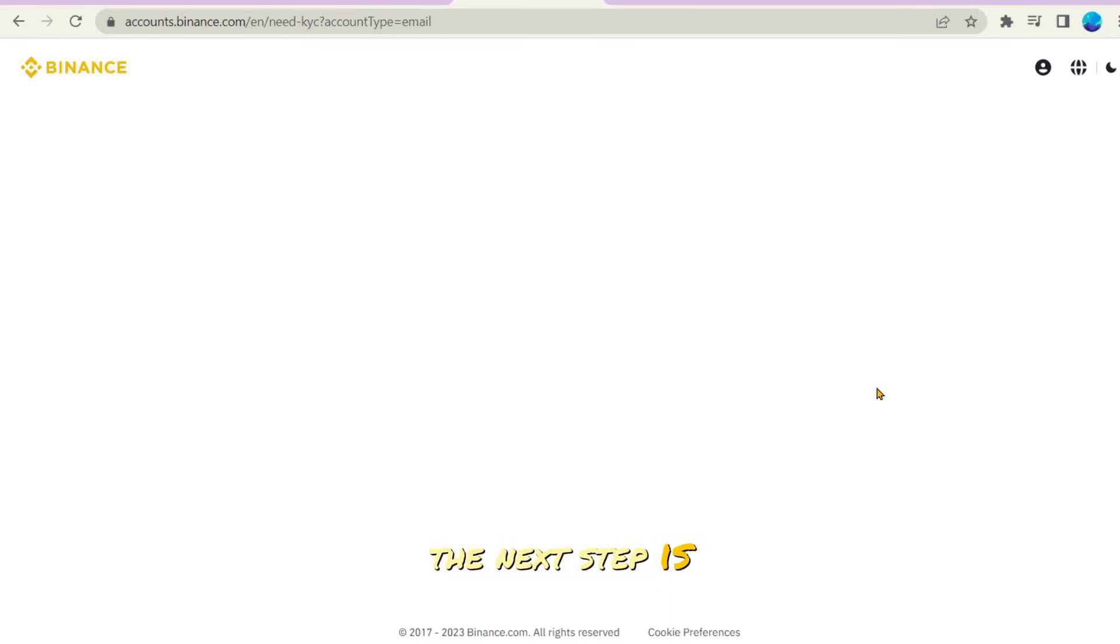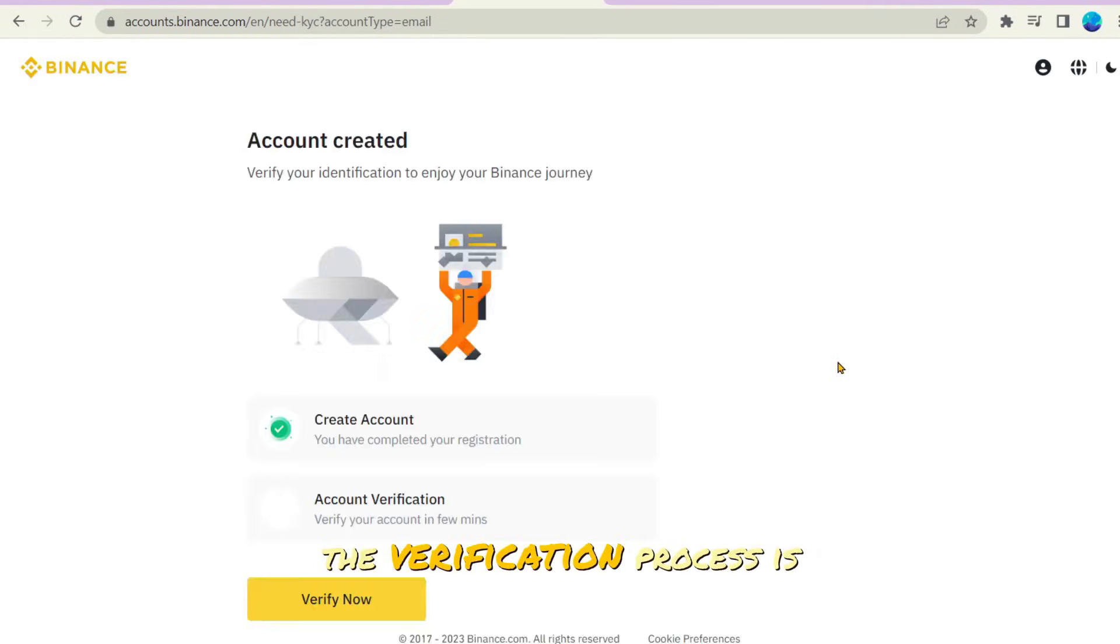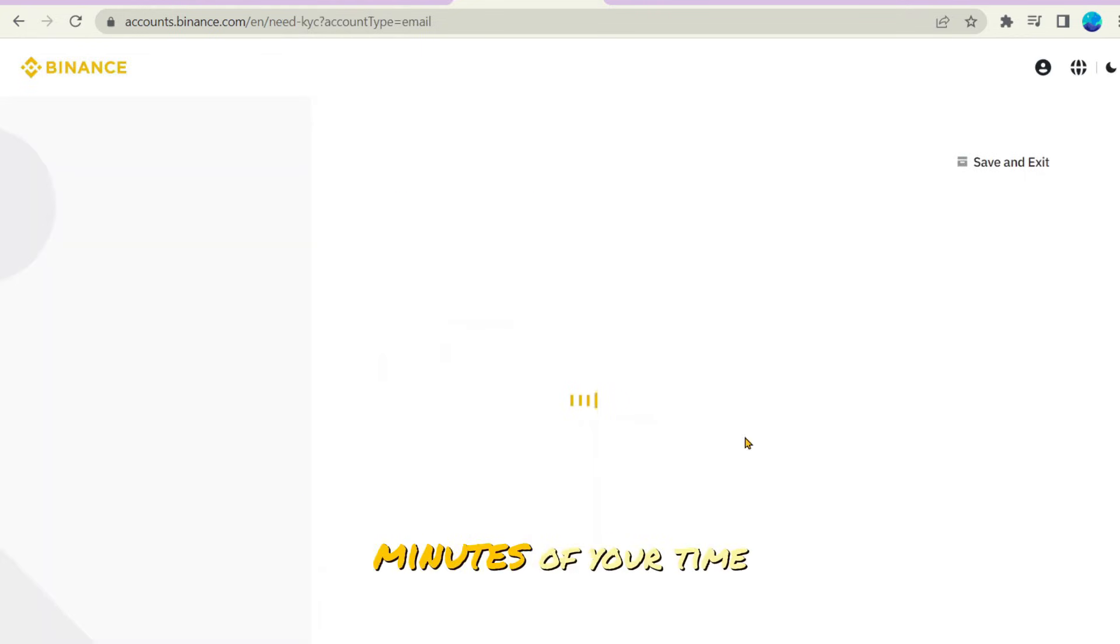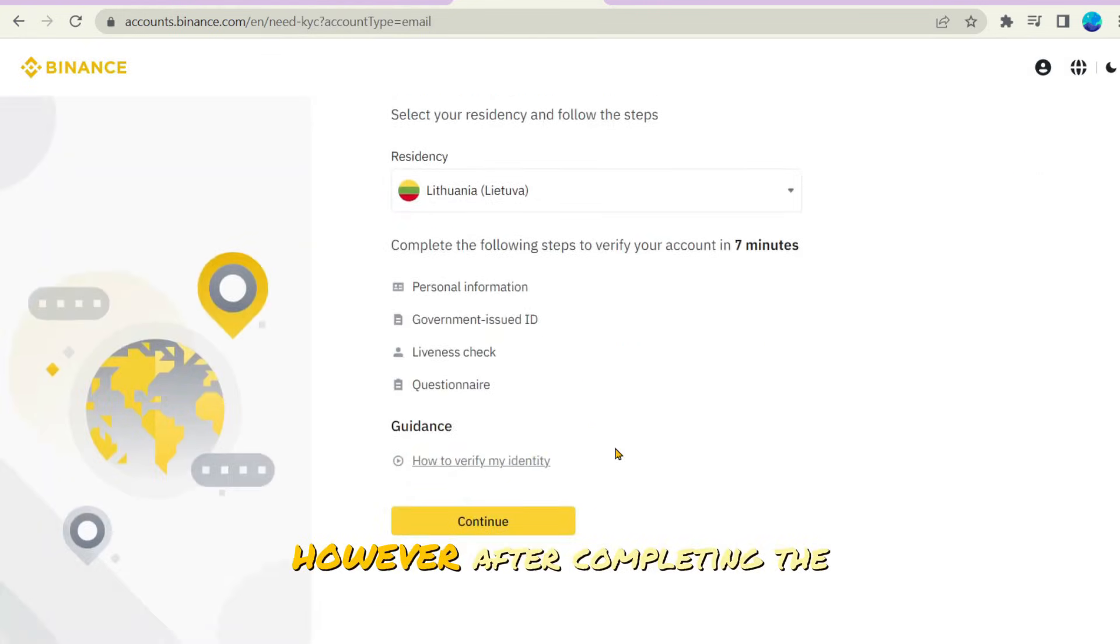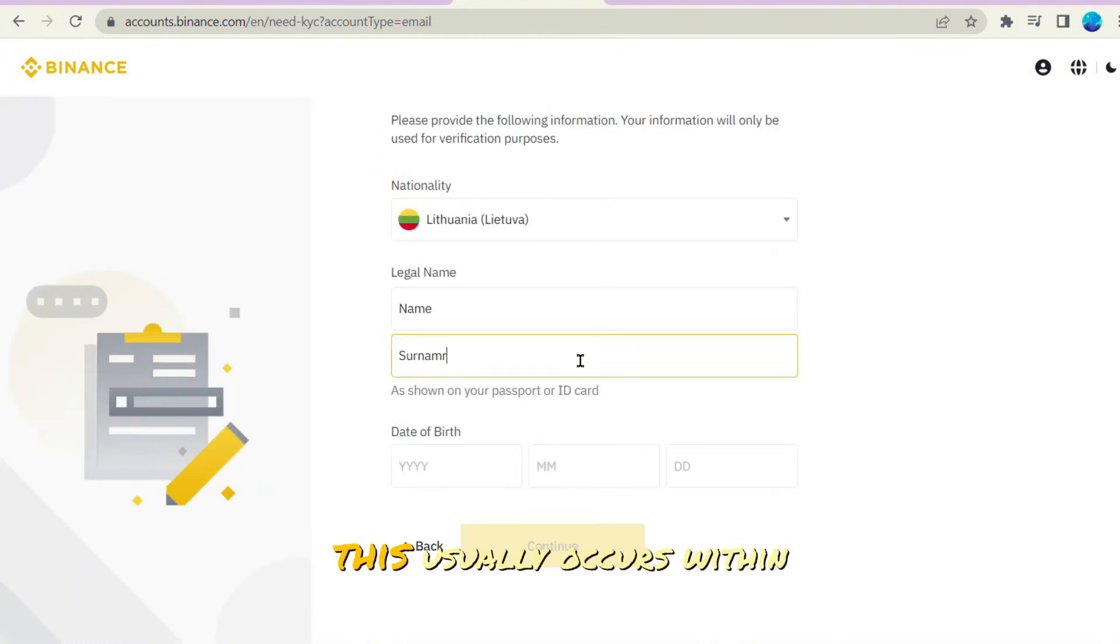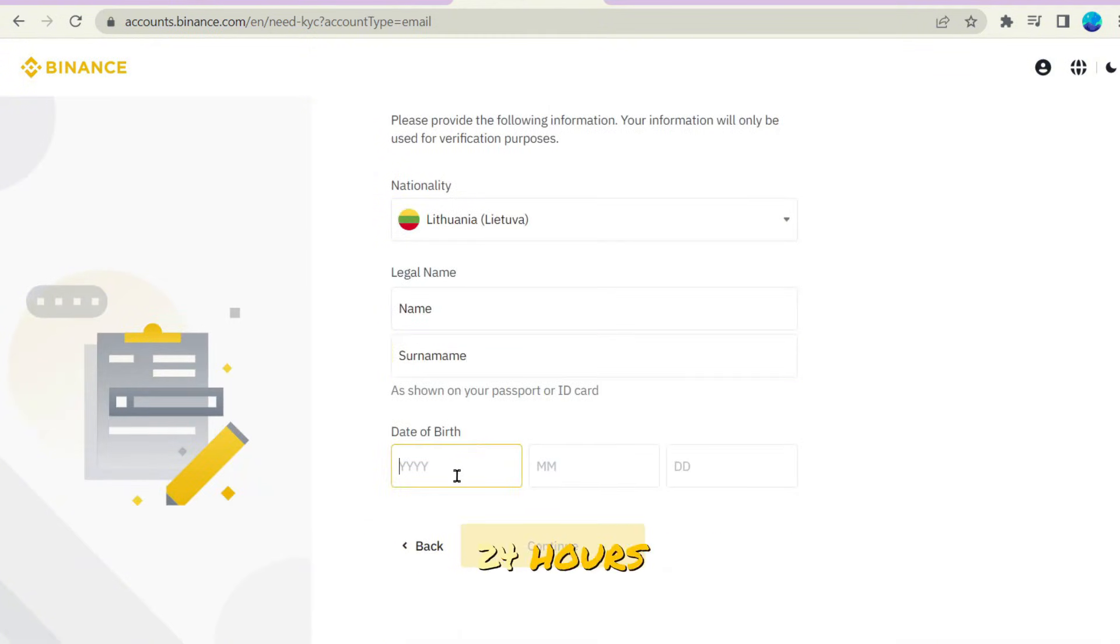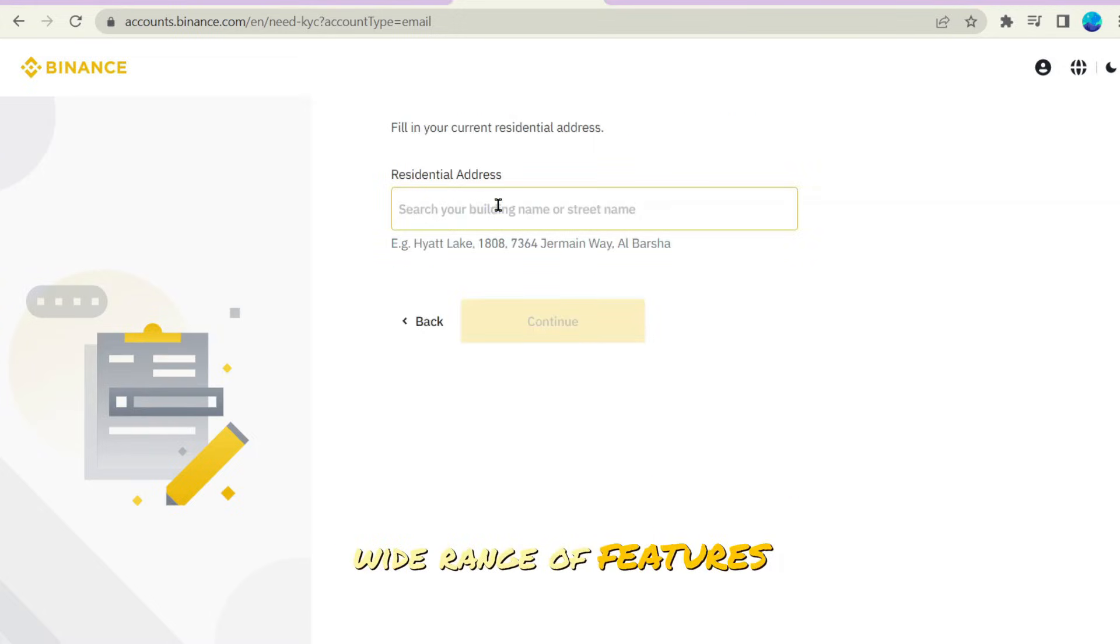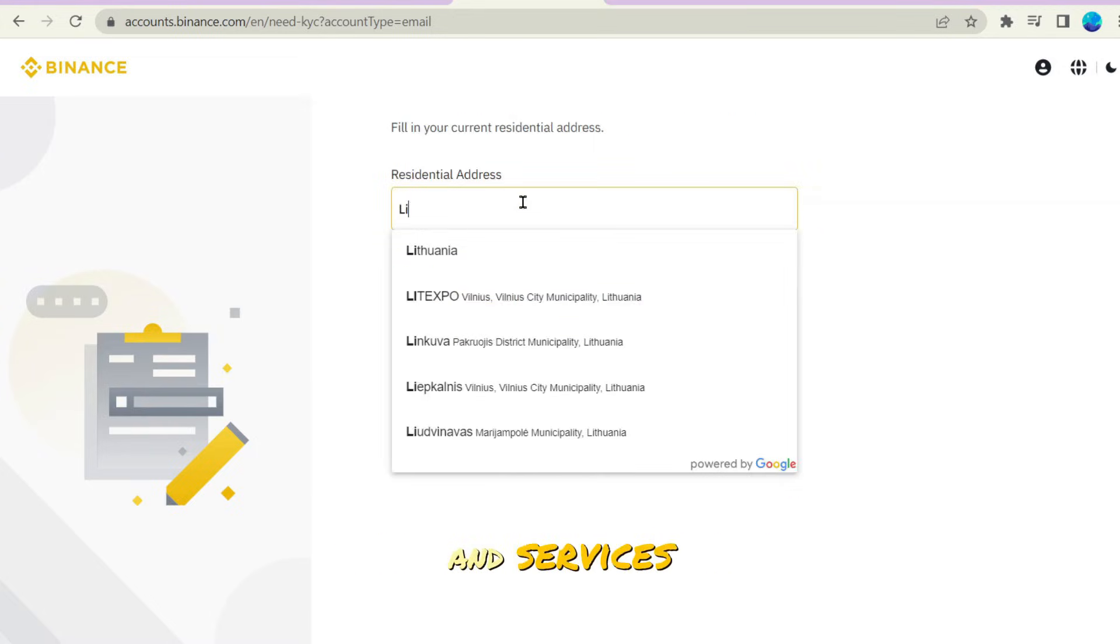The next step is to go through verification. The verification process is typically swift, taking just a few minutes of your time. However, after completing the process, you'll need to patiently wait for approval. This usually occurs within 24 hours, allowing you to proceed with full access to Binance's wide range of features and services.